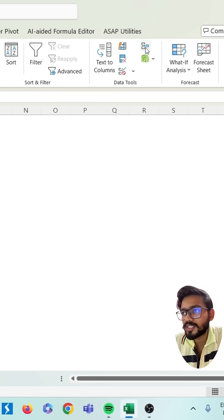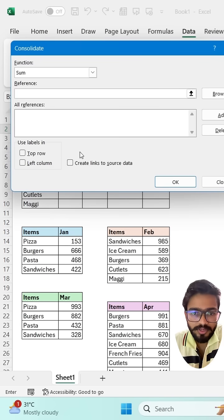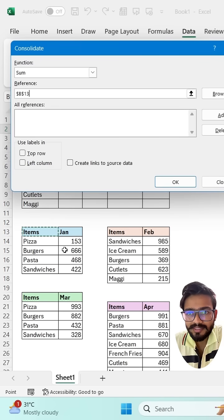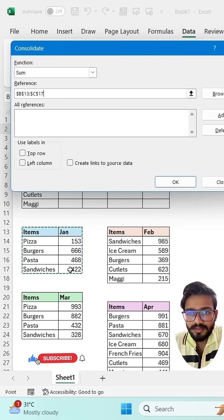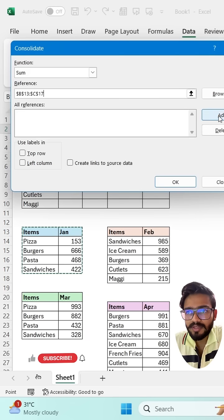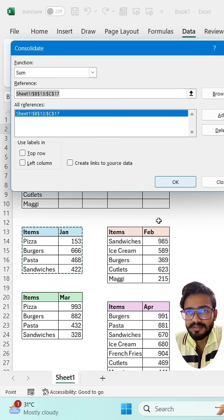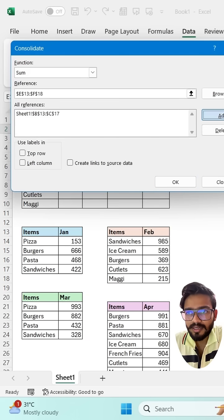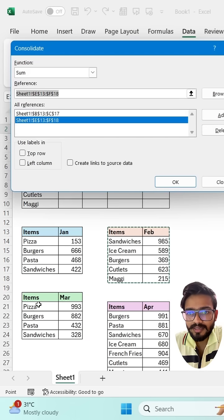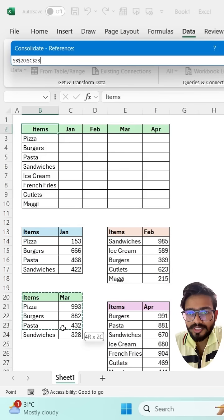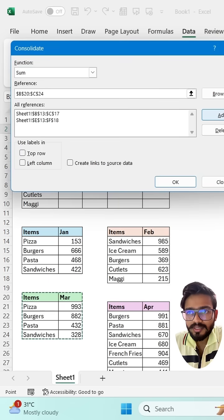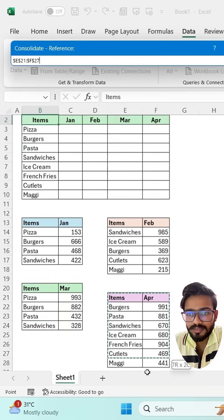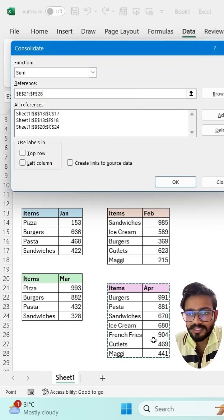Now go to the Consolidate option. What you have to do is just select the range one by one and click on Add. Again select the range and click on Add. Again select the range, click on Add, and for the last one do the same.